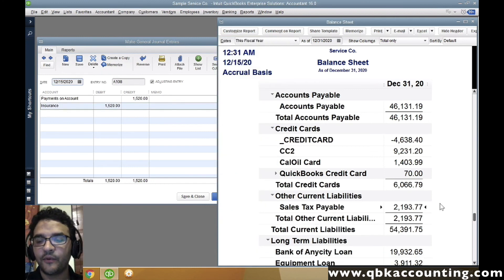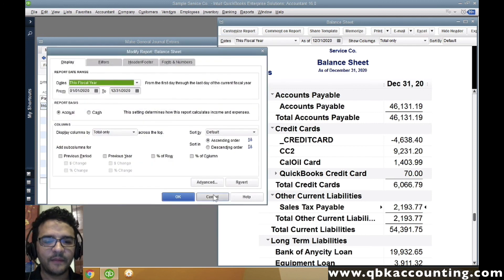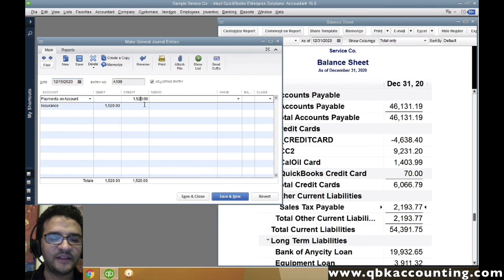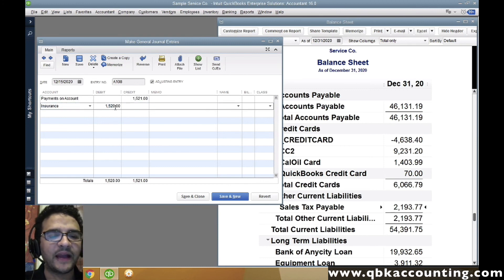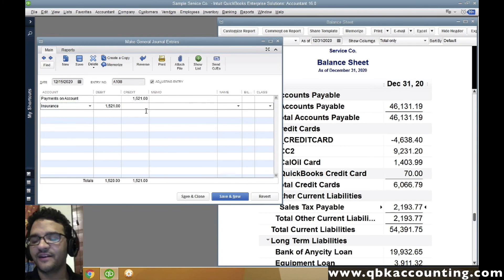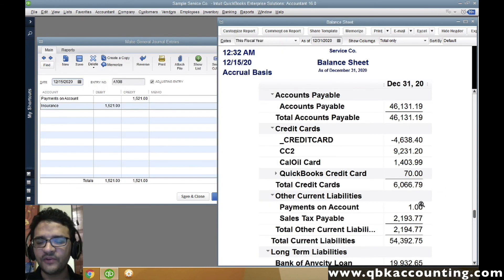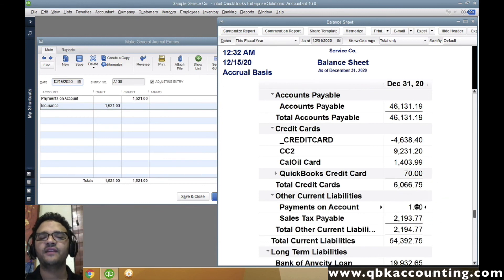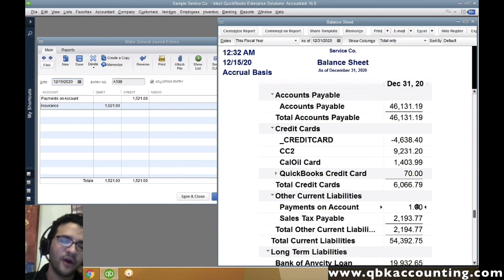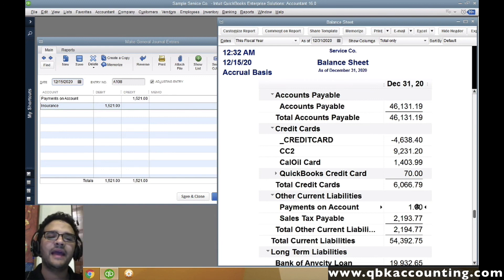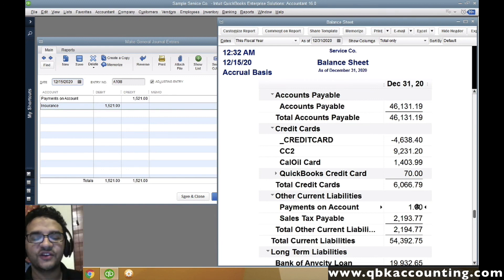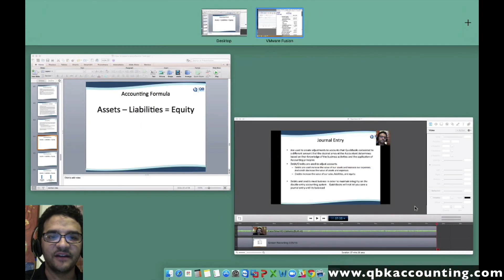We should see instantly on the report that balance just disappeared. In QuickBooks, I'm going to change the amount to 1,521 instead of 1,520 so we actually have a credit balance of a dollar to see it more clearly. I'll hit Save and we should now see a one-dollar balance. That's what journal entries do — they are used by accountants who apply all the accounting principles and the best knowledge about accounting to debit and credit accounts, adjust their values, and change their final results.